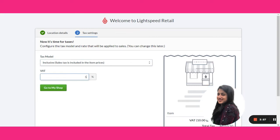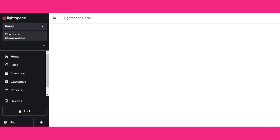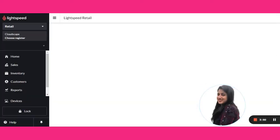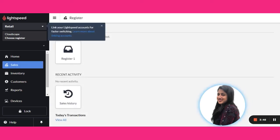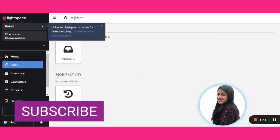So at this moment we have just created the account in our Lightspeed Retail, and in our next video we will see what are the basic other general settings which is required to set up your store.